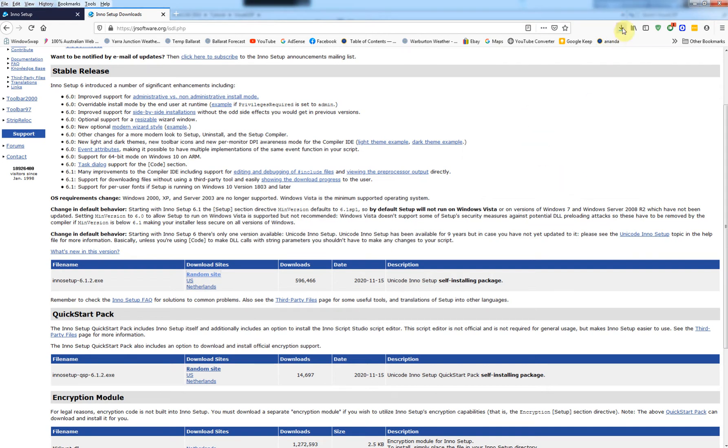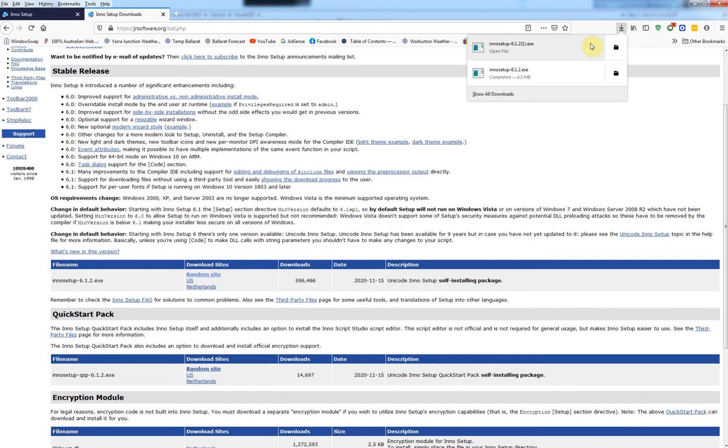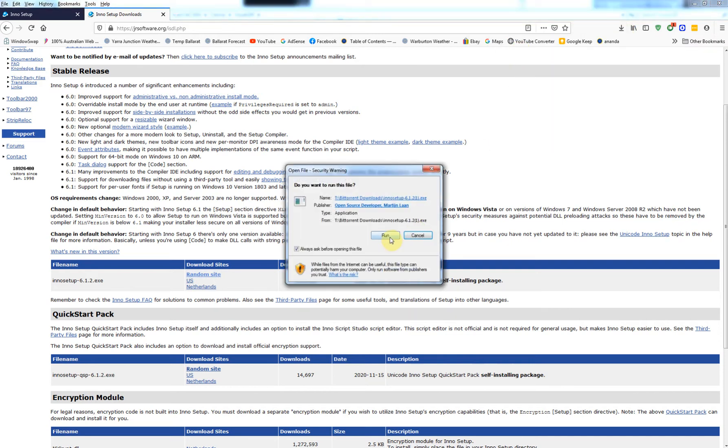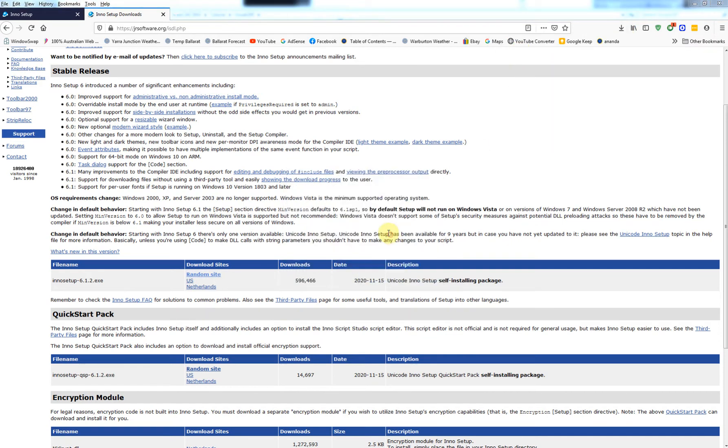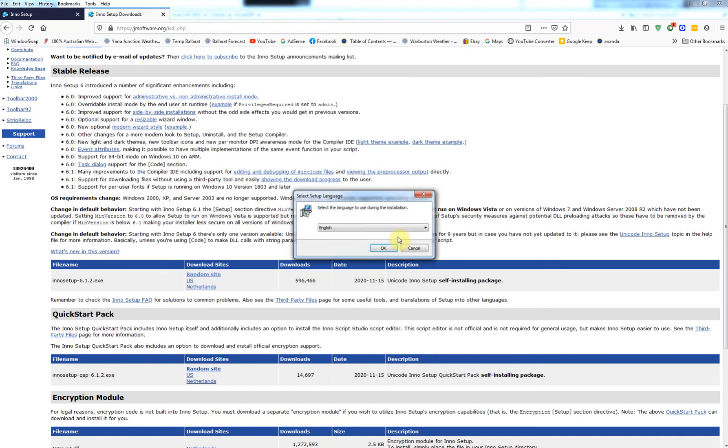So it's a very small program and I've been using this for years because I am a programmer myself. So then we run this as you would with any other installer.